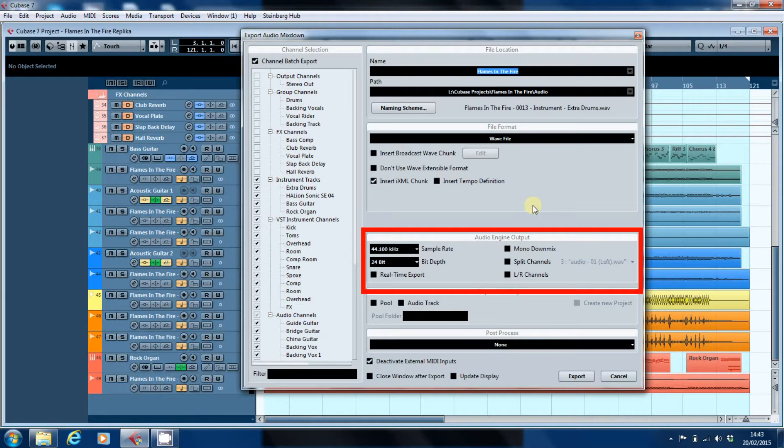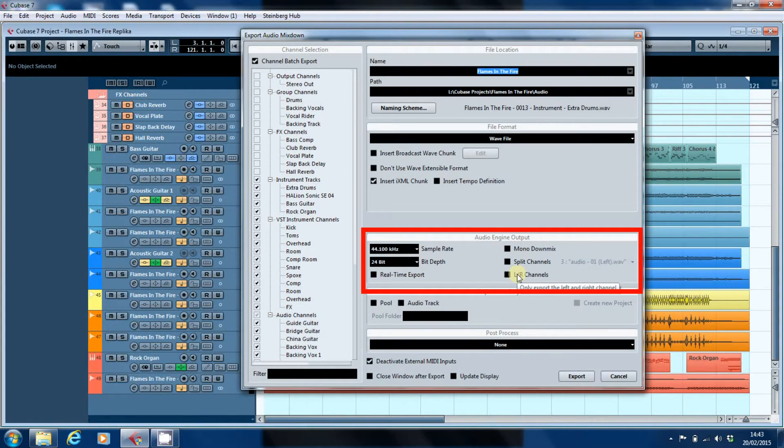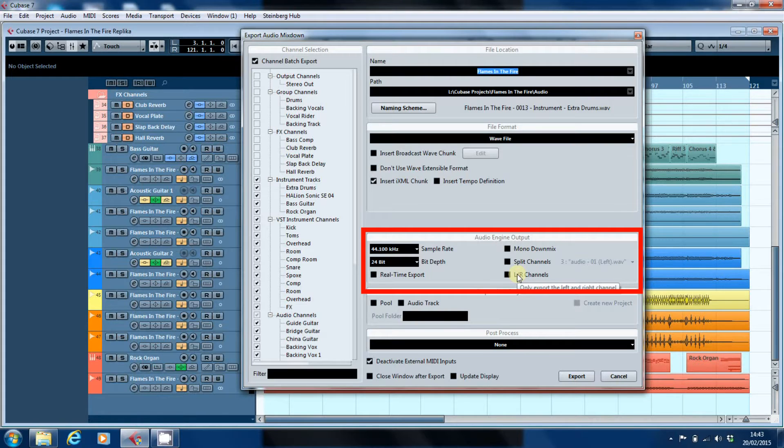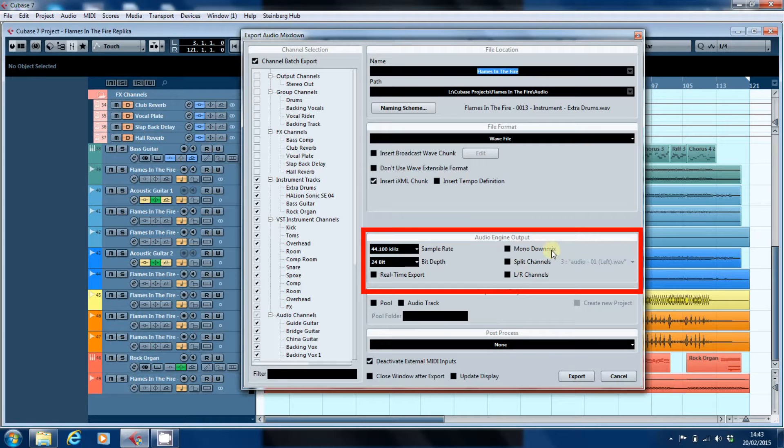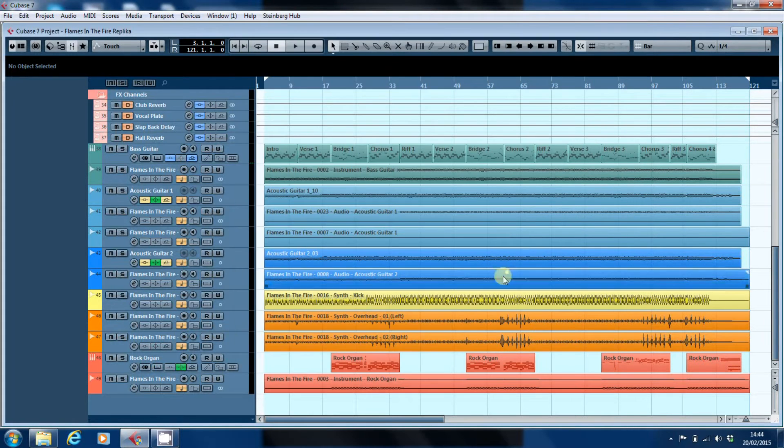But you've got the options here of a mono downmix, split channels, or this LR channels. Now, only export the left and right channel. That's going to be to do with your final output bus. But it's these two options here, and the reason we're having a look at them is this.